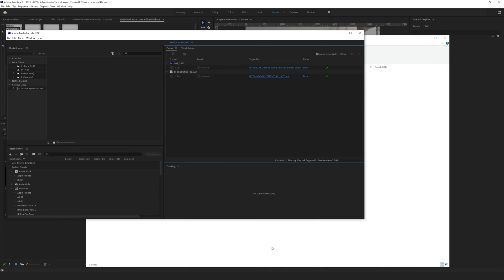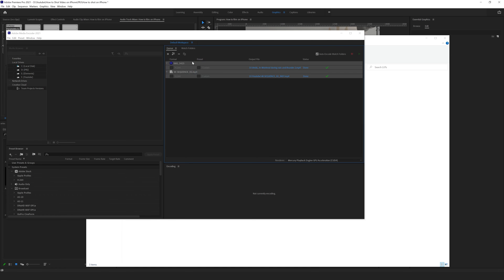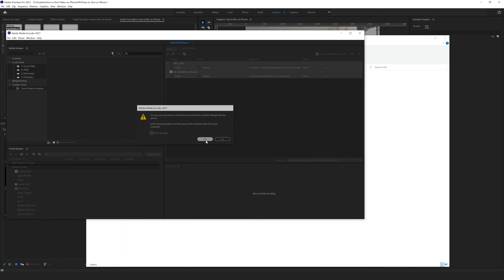Now we need to relaunch Media Encoder in Premiere Pro and our problem should be solved.